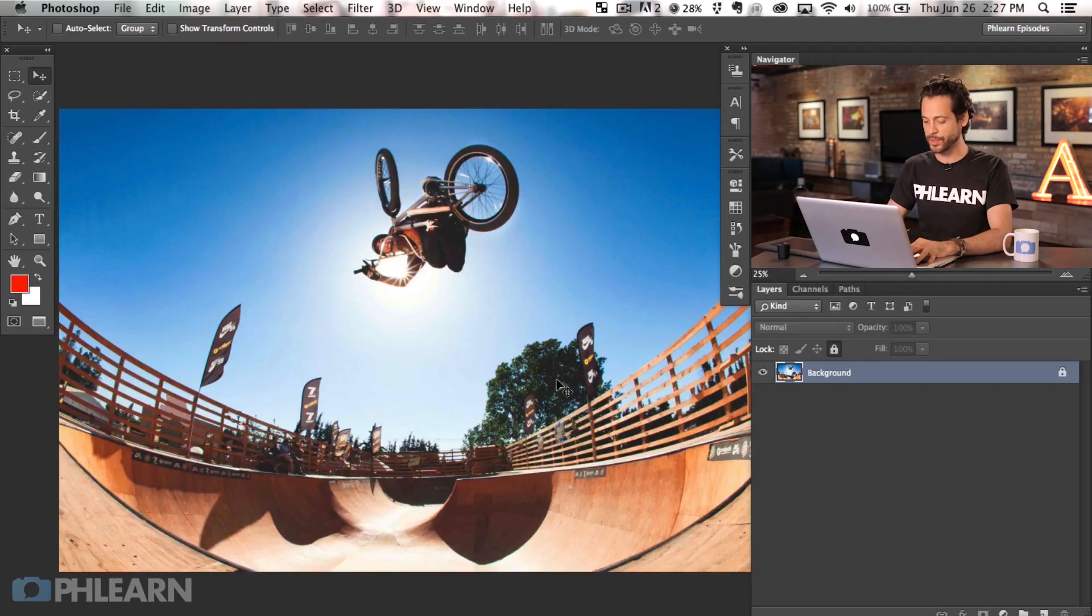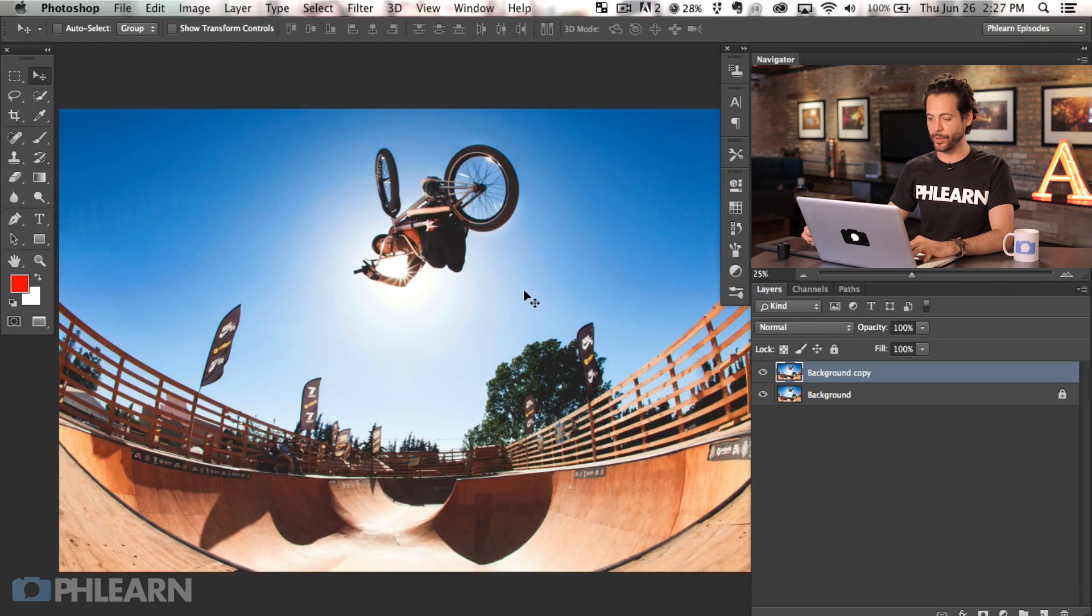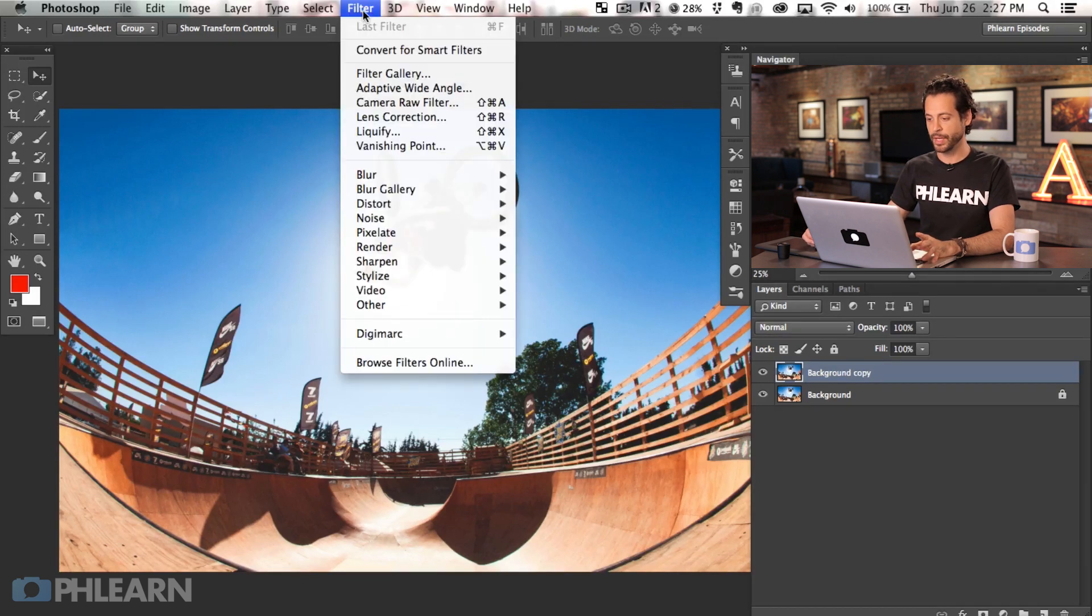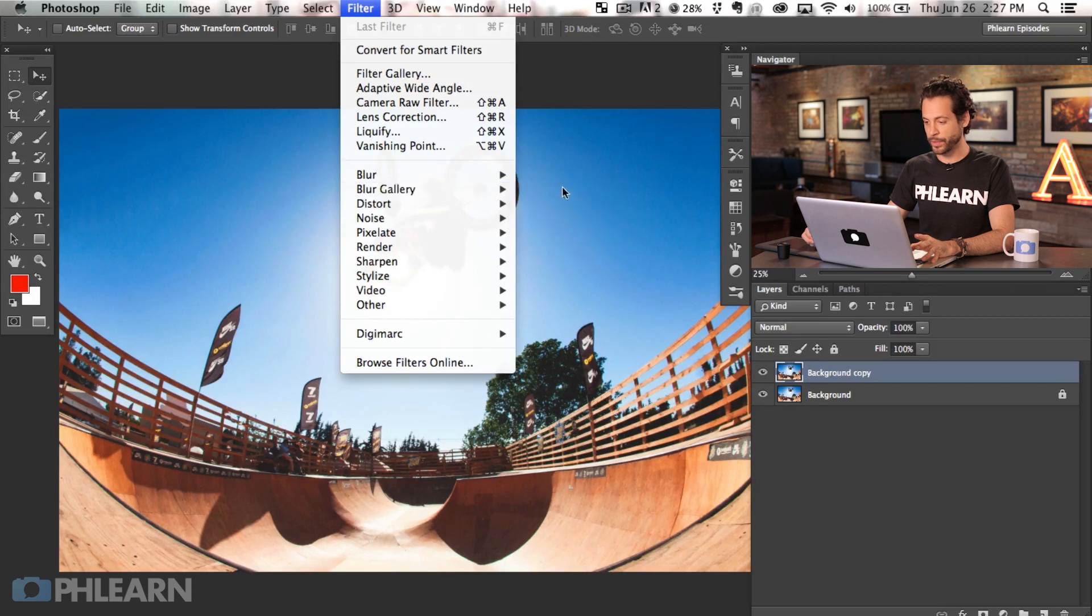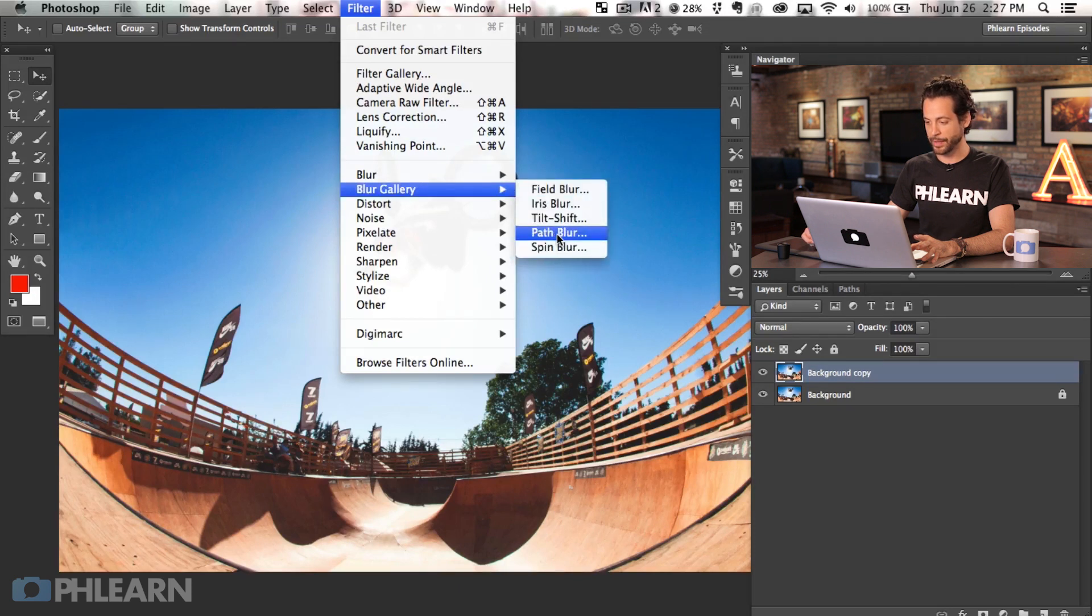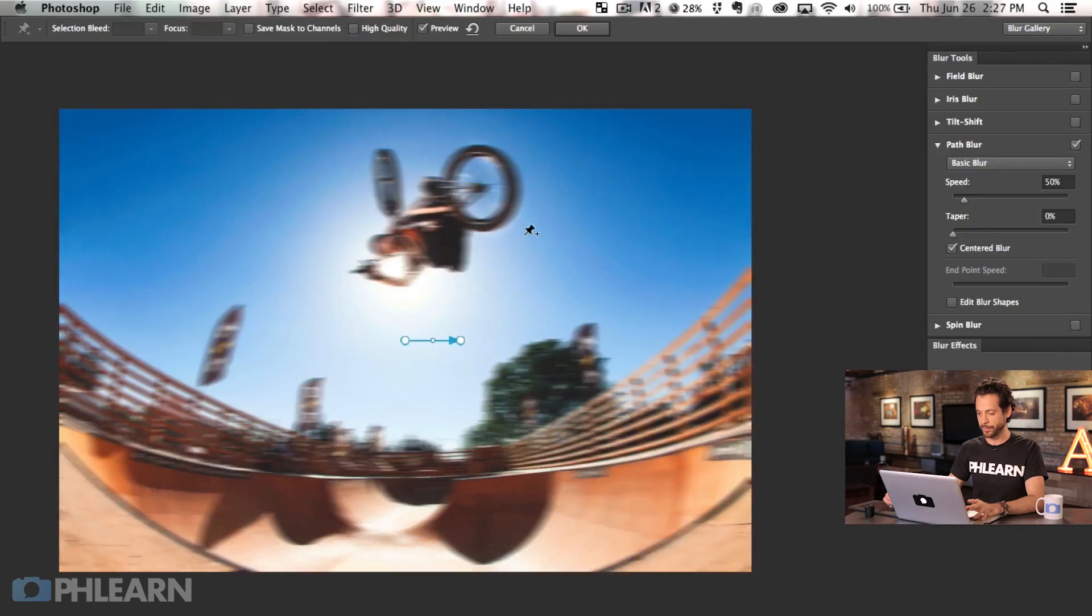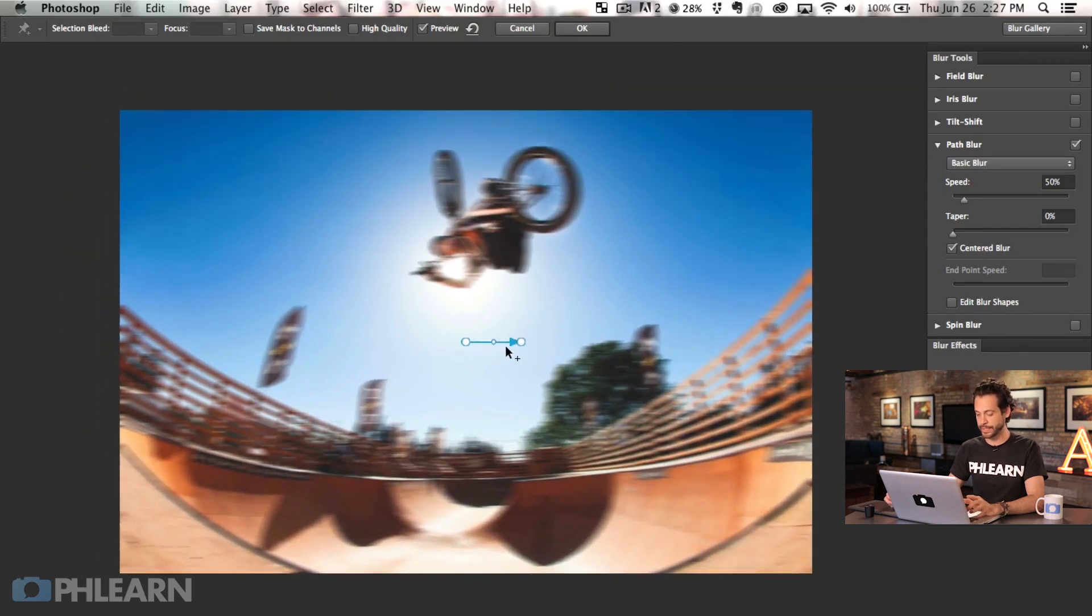All right. The first thing we're going to do, let's go ahead and just duplicate our background layer and I'm going to show you guys how to get to these tools. We're going to go to Filter down here to Blur Gallery and we're going to start off with the Path Blur. So we're just going to click on Path Blur and you can see pretty much everything goes away and we've got a new Path Blur which is really nice. Now I'm going to show you guys a little bit how this works.